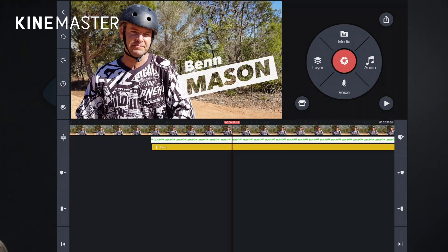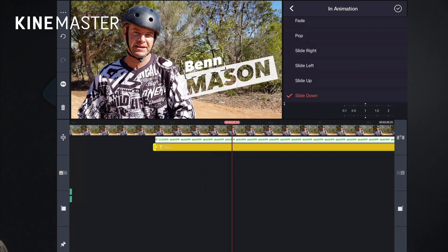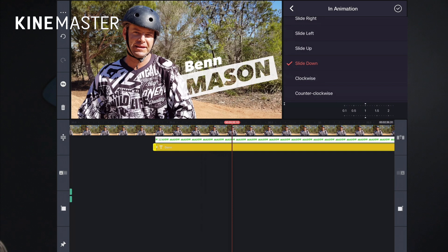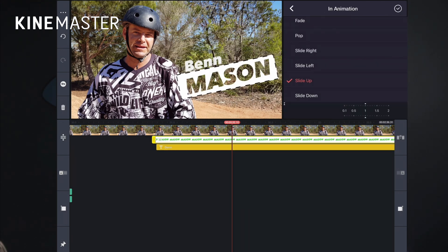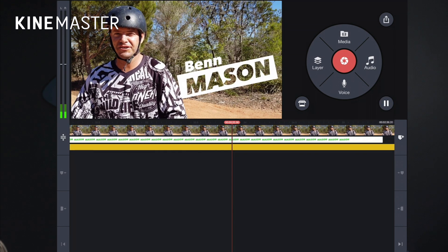Now we can animate the lower thirds onto the page. You can see up here we've got an In Animation button. Click on that and there's a whole raft of different options — fade in, pop, slide left or right. There's really no right or wrong; it's just whatever feels right for the piece. Slide down could work nicely for that one. And for the other one, it's got Slide Up. So Ben is sliding down, the other element is sliding up — that's kind of cool. Both elements slide off the page together.